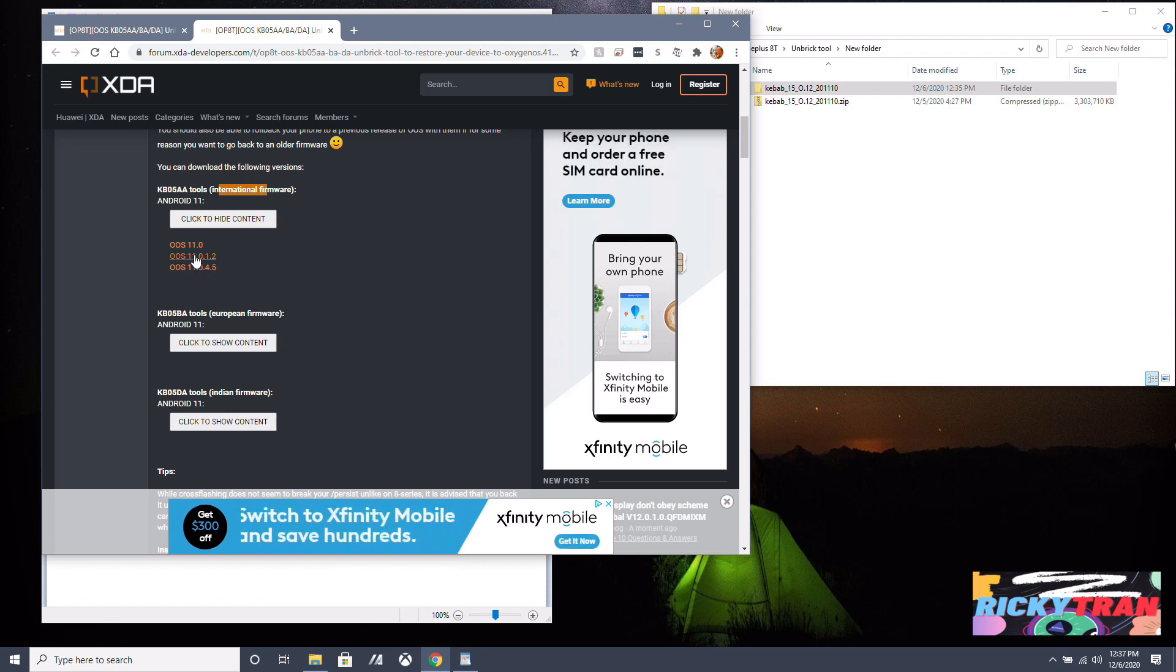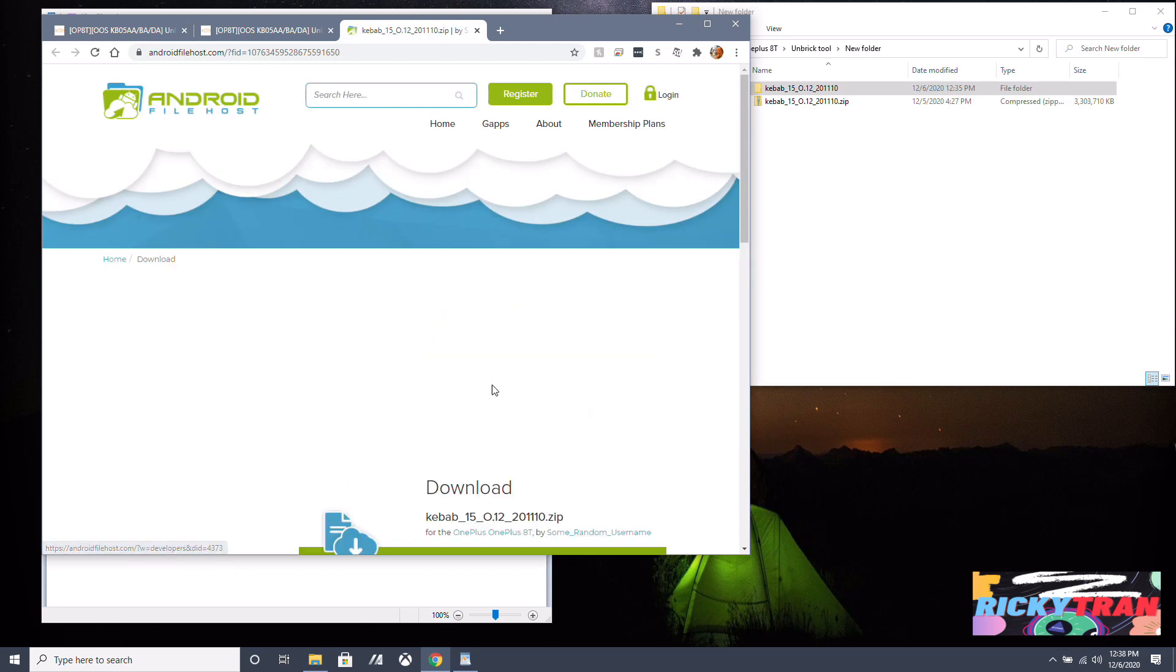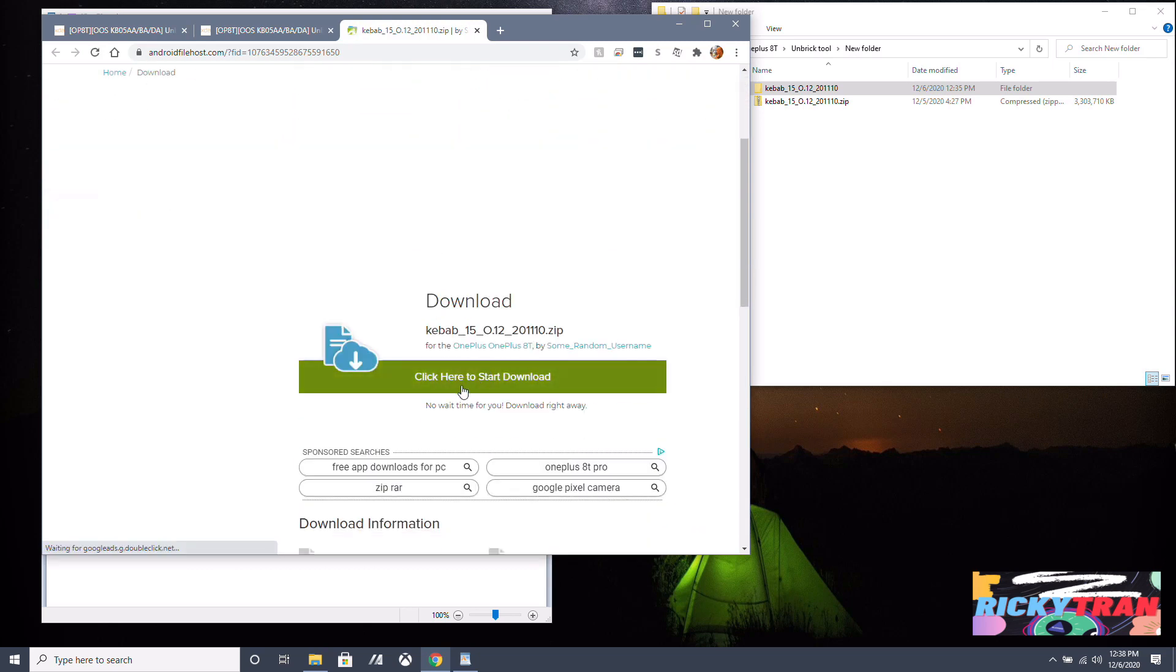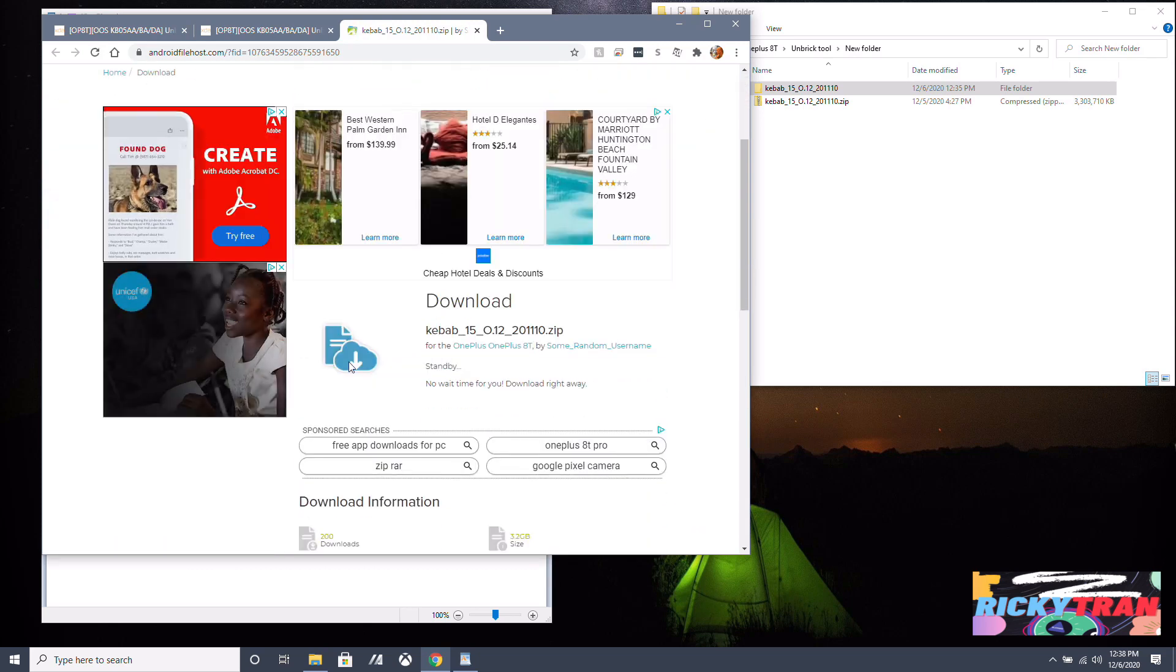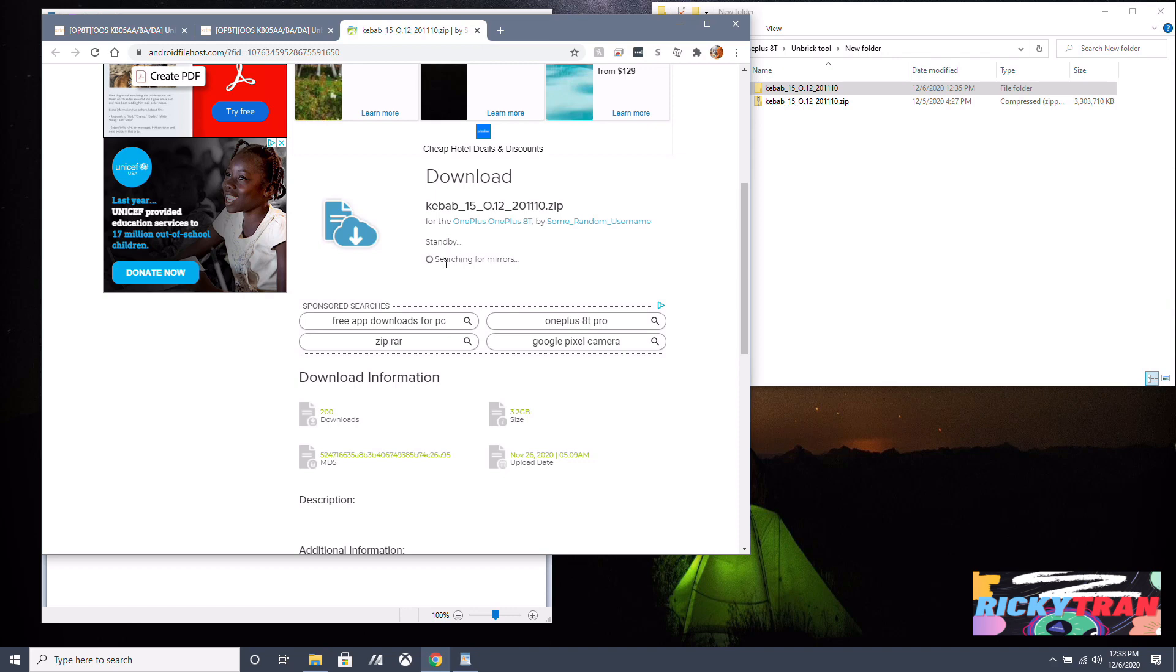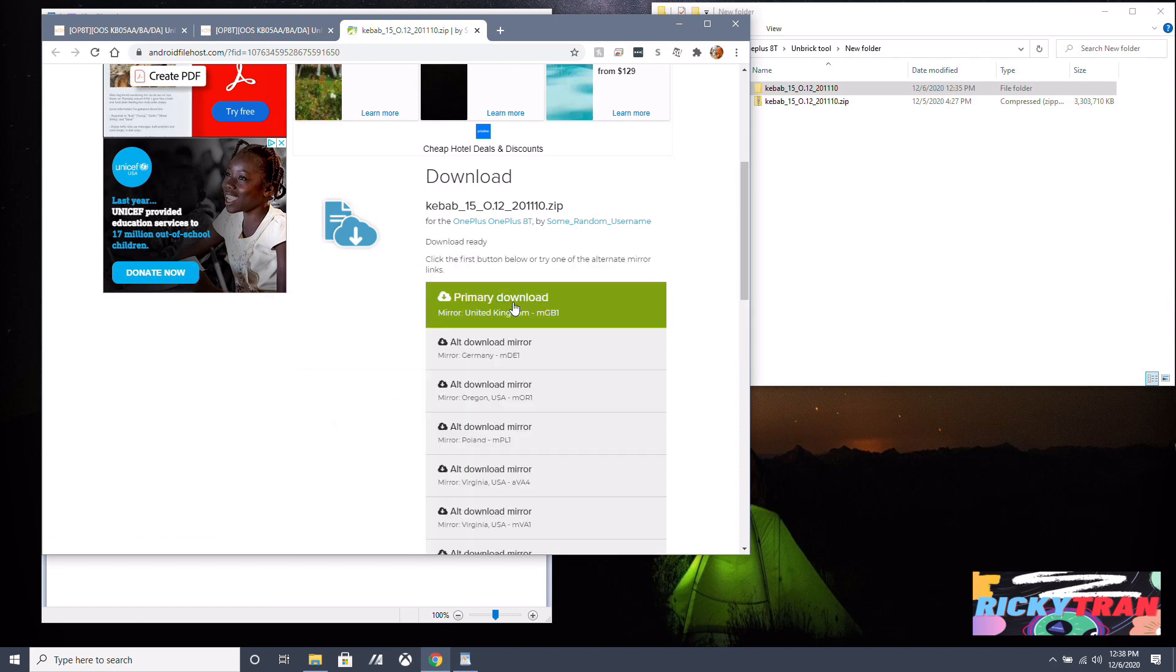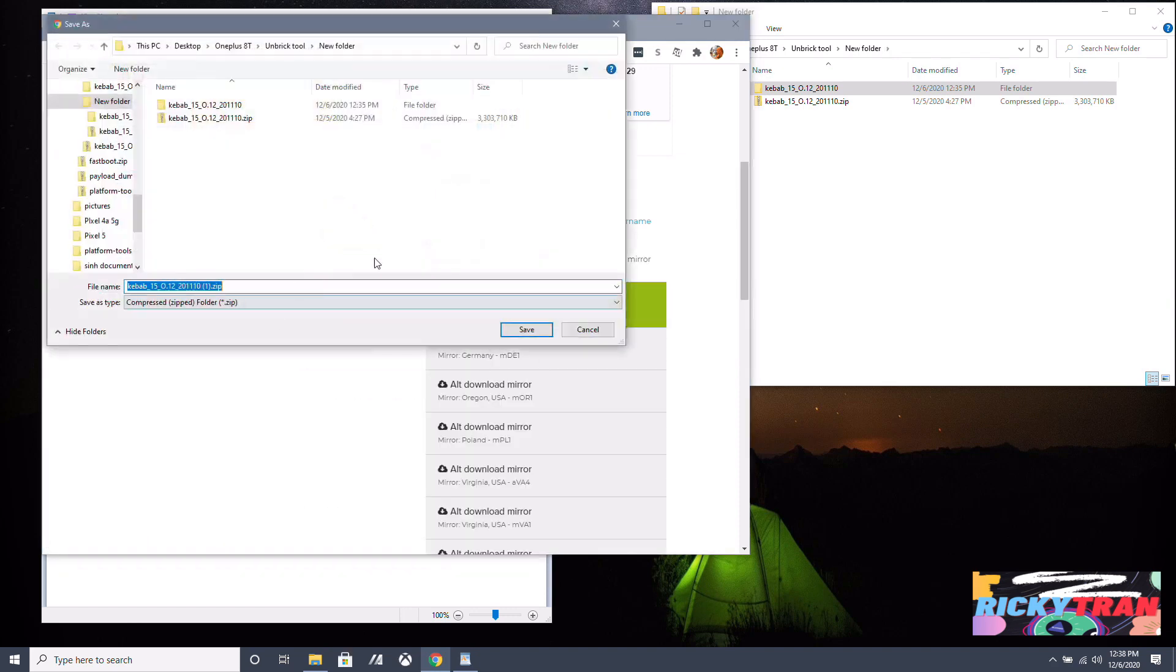Right now the Oxygen OS operating system for the OnePlus 8T is 11.0.5.6, so these are the old ones. So you want to download this, click here to start download. Wait a moment and click primary download here or any of the mirrors if you want.